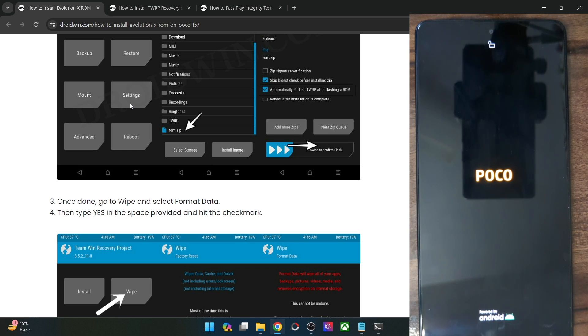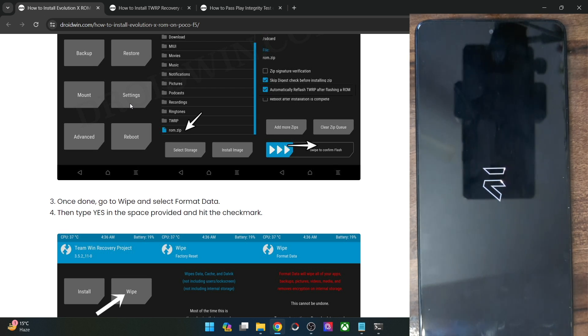Let's first verify if we see the boot animation or not. If we can see the boot animation, that signifies that the flashing has been done successfully and we could proceed. As you can see, it's the Evolution X boot animation.